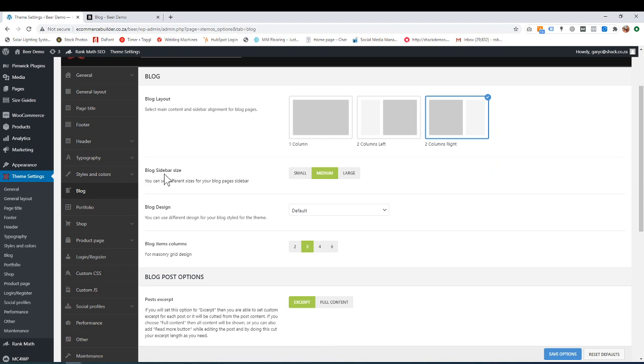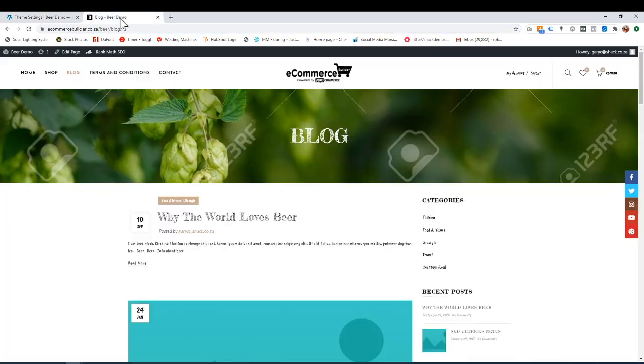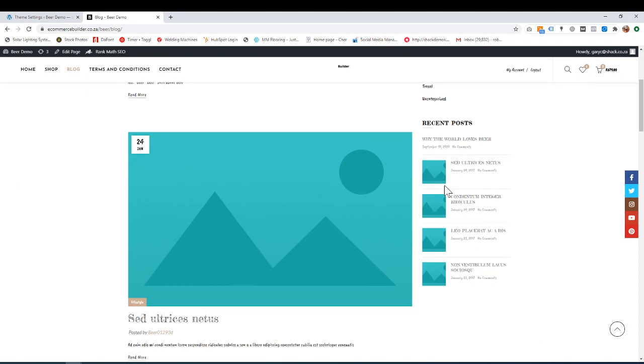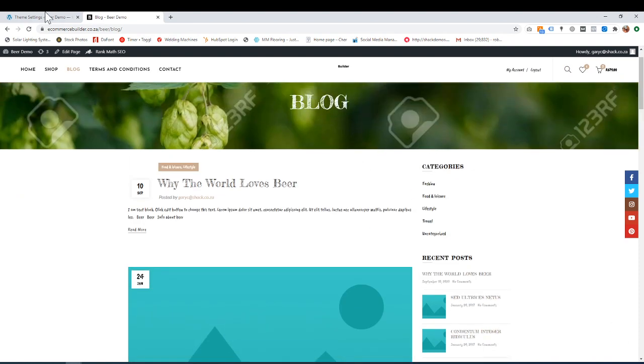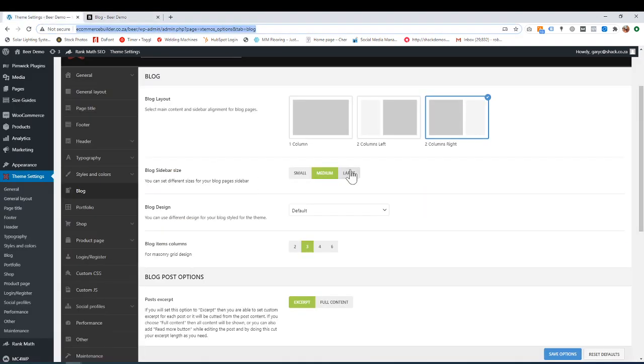Over here, we have the blog sidebar size. At the moment, it's sitting on medium, which is that. You can make it smaller or larger.